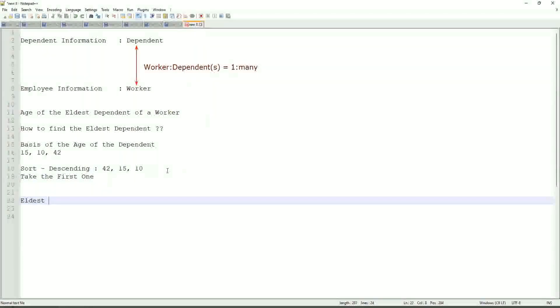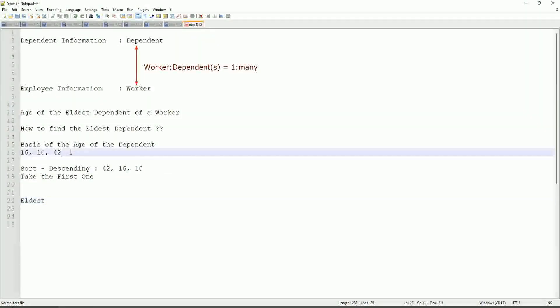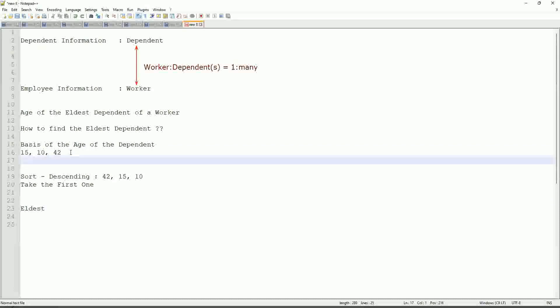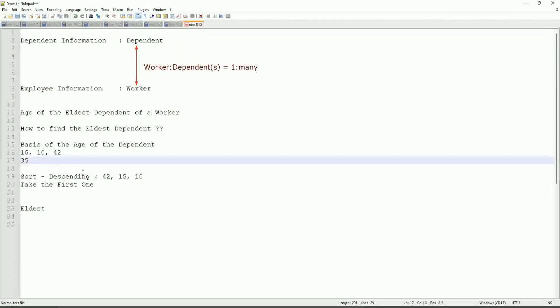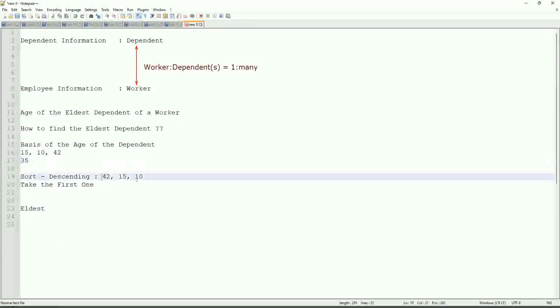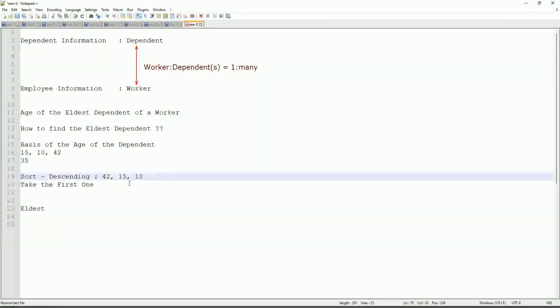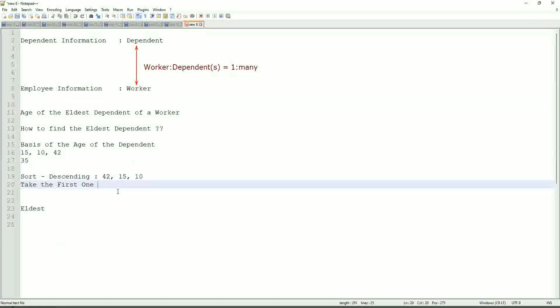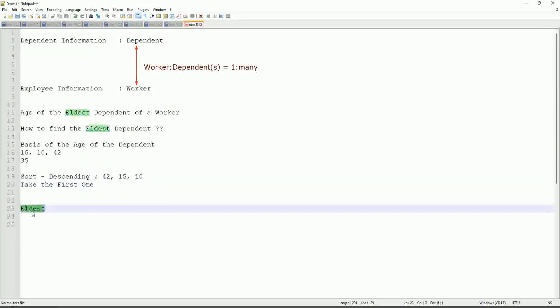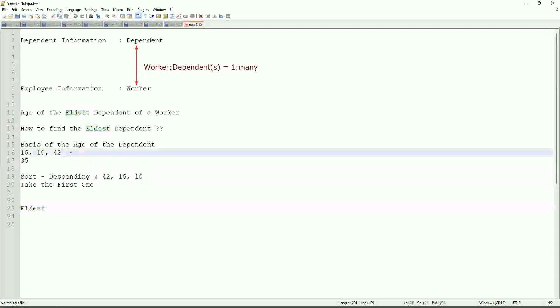If somebody has only one dependent age 35, will our logic work in that case as well? We sort descending, so it will be 35, take the first one. So our logic works. If there are multiple, even more.